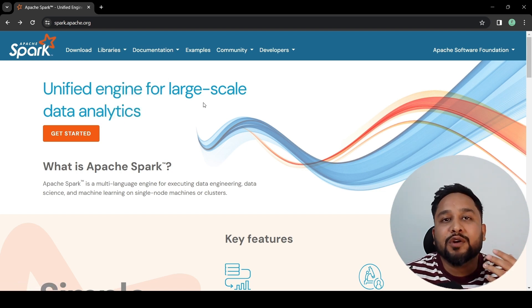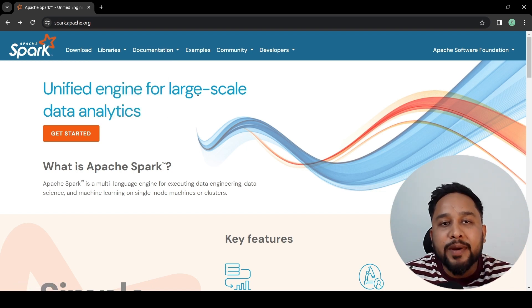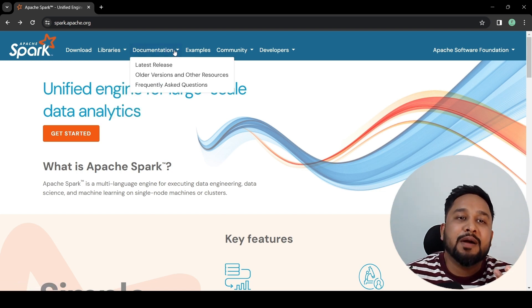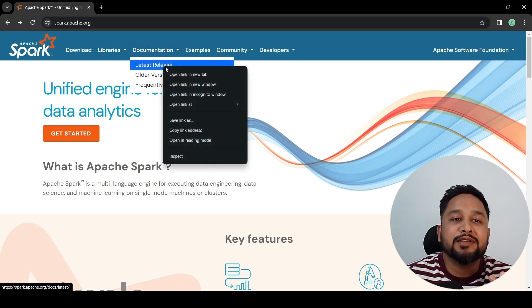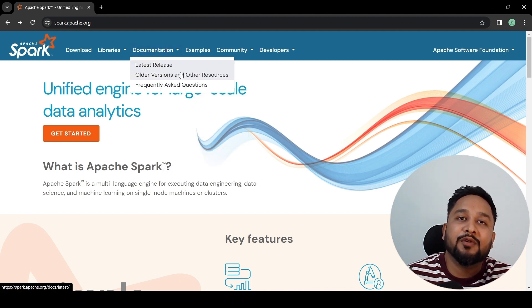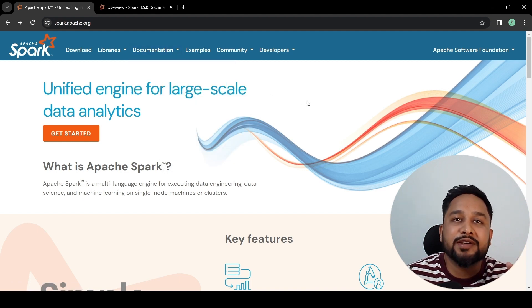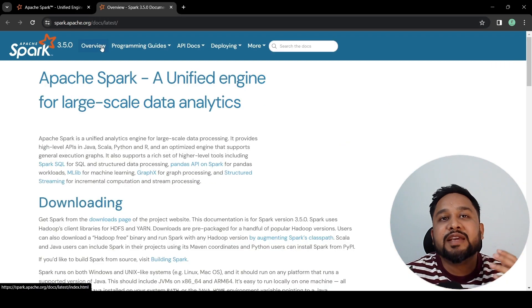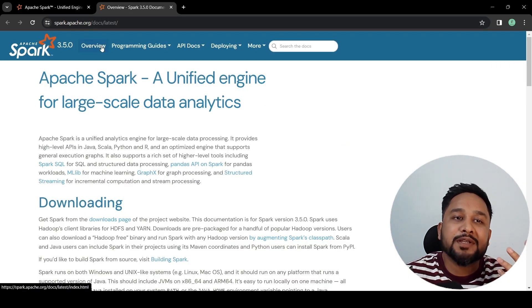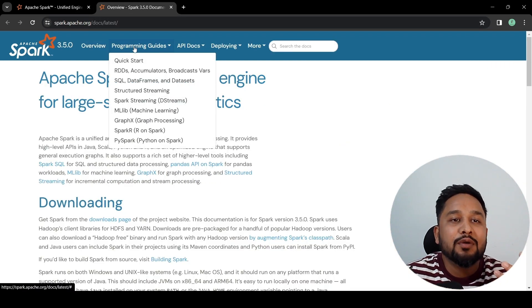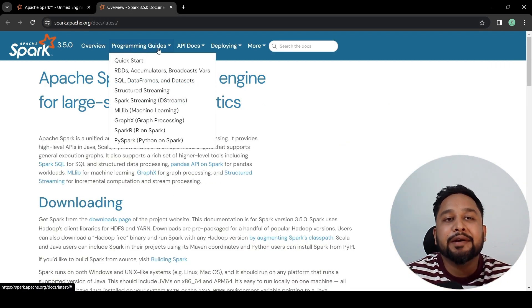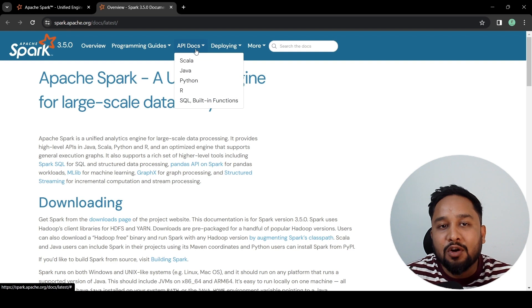If you want to read about the documentation of Apache Spark, you can just click on the latest release. It will provide you the documentation for the latest release. We can see there are multiple options available like overview, programming guide, API docs,